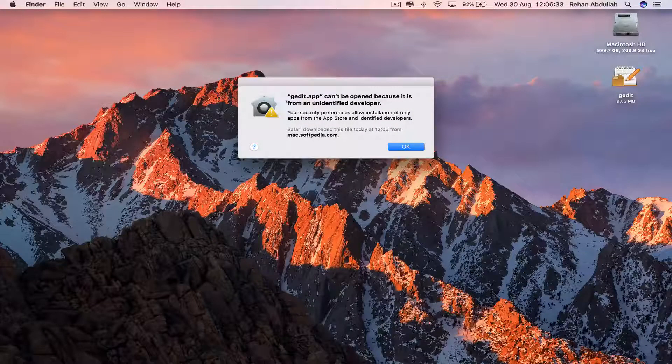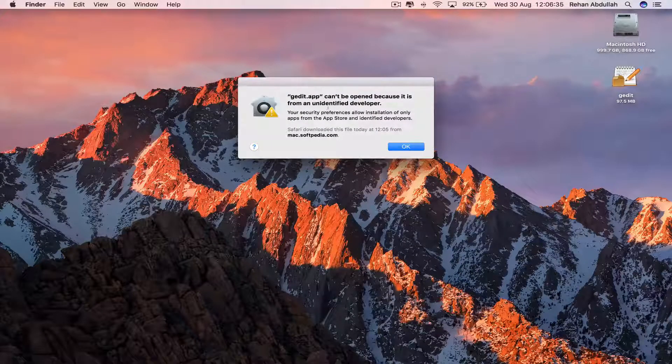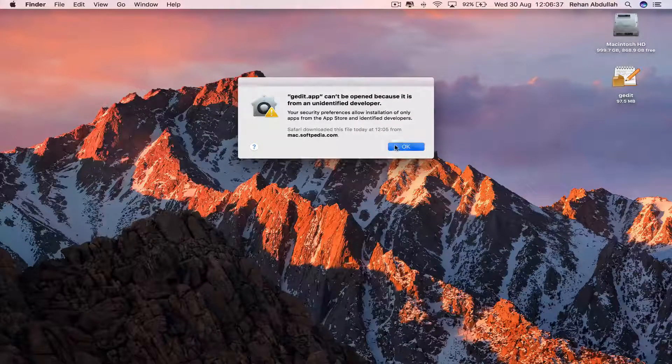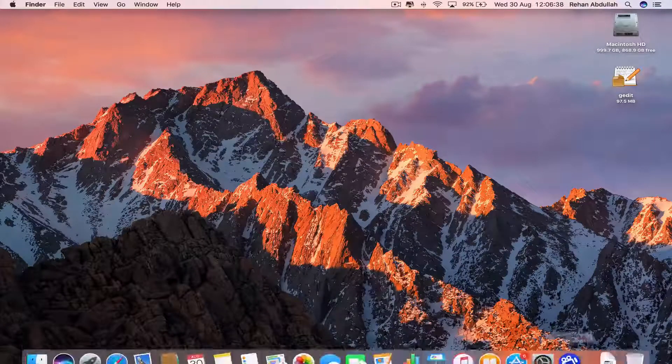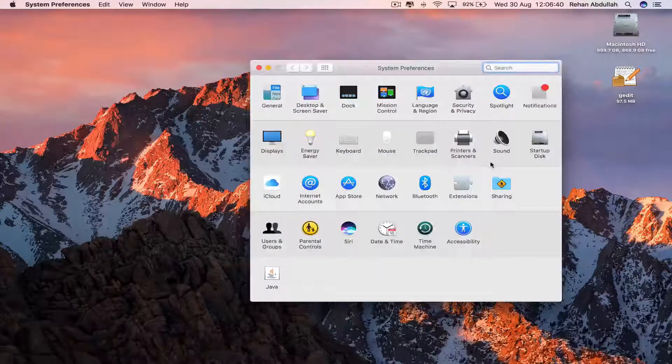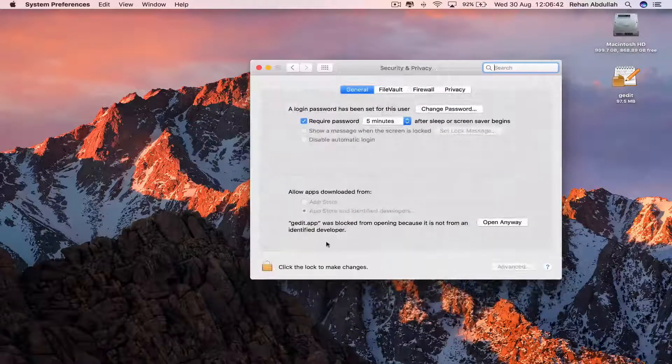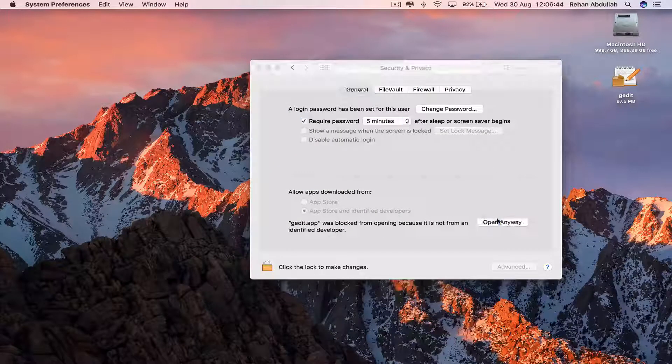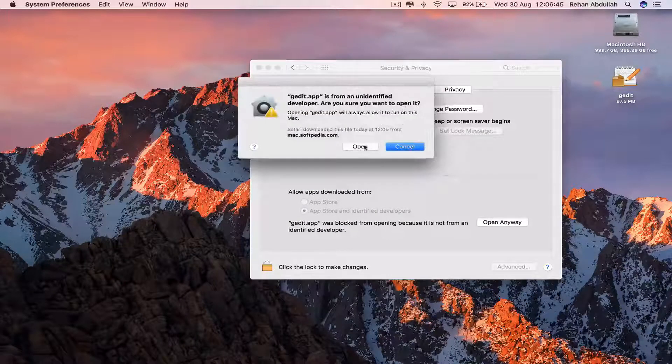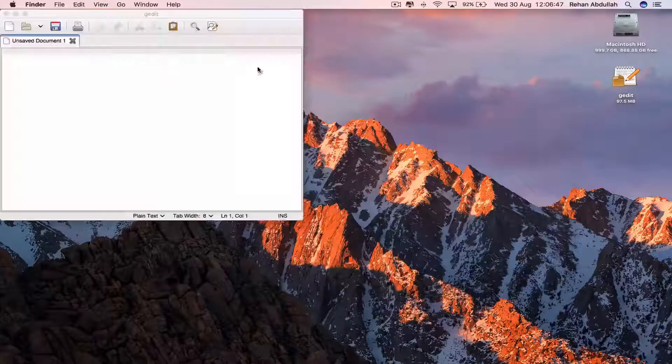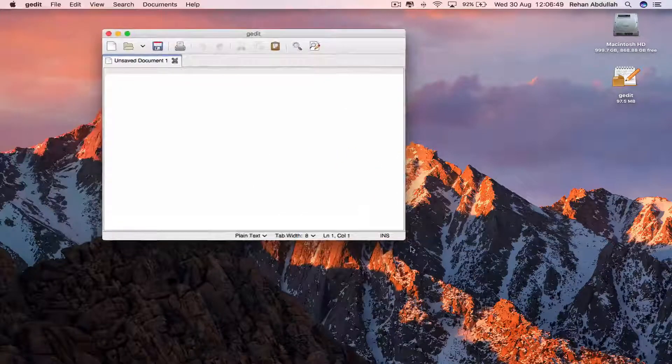It says G-Edit can't be opened because it is from an unidentified developer. Click OK, go to system preferences, go to security and privacy. It says it was blocked but open anyway, so now we're going to open. Close out of this and there we have G-Edit.